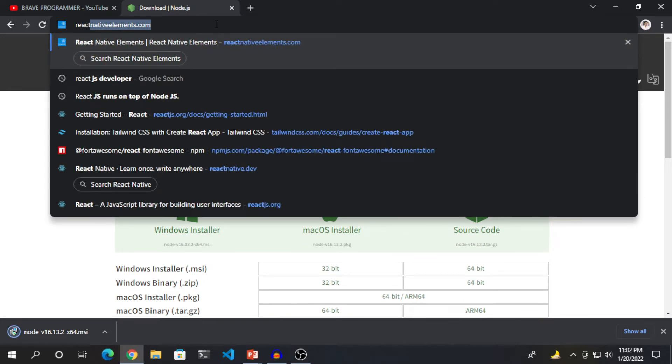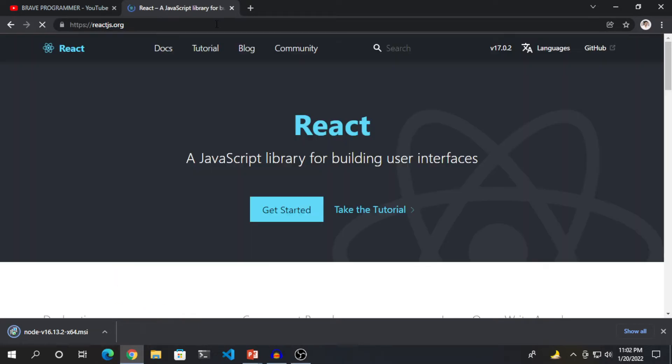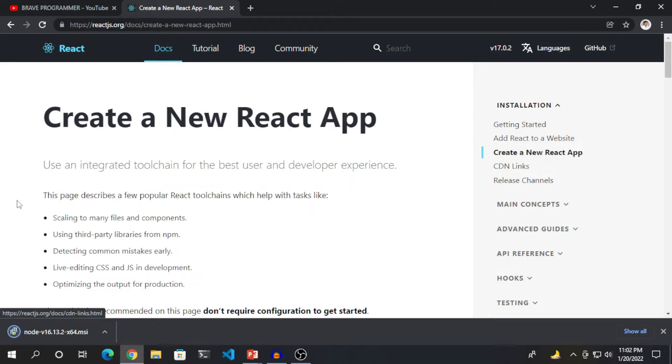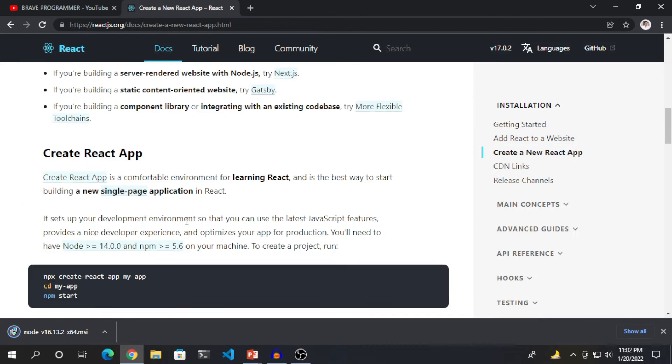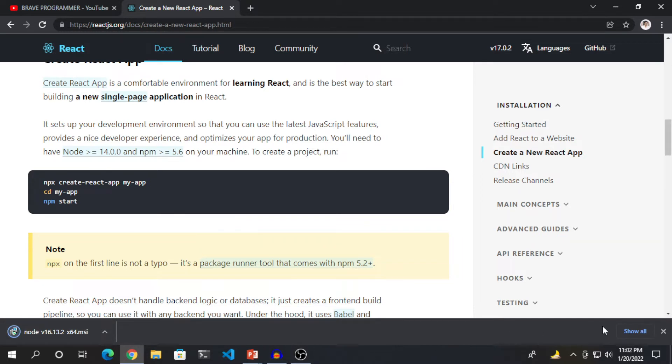And let's go to reactjs.org which is the official documentation of React JS. And let's use create-react-app. And then here is the command.